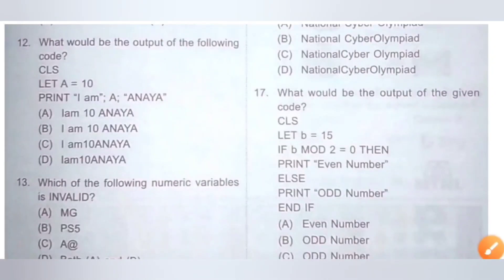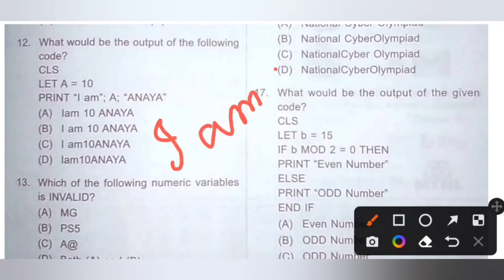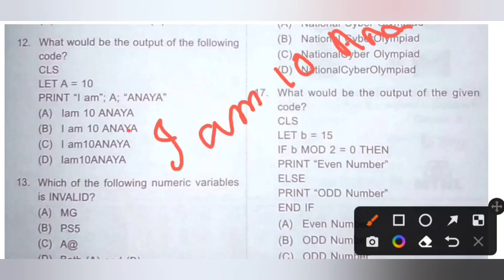Twelfth question: what would be the output of the following code? CLS, LET A = 10, PRINT "I am"; A; "Anaya". The output will be: I am 10 Anaya. Option B is the correct answer. Option A has no space between 'I' and 'am', option C has no space between 10 and Anaya, and option D has no spaces at all.